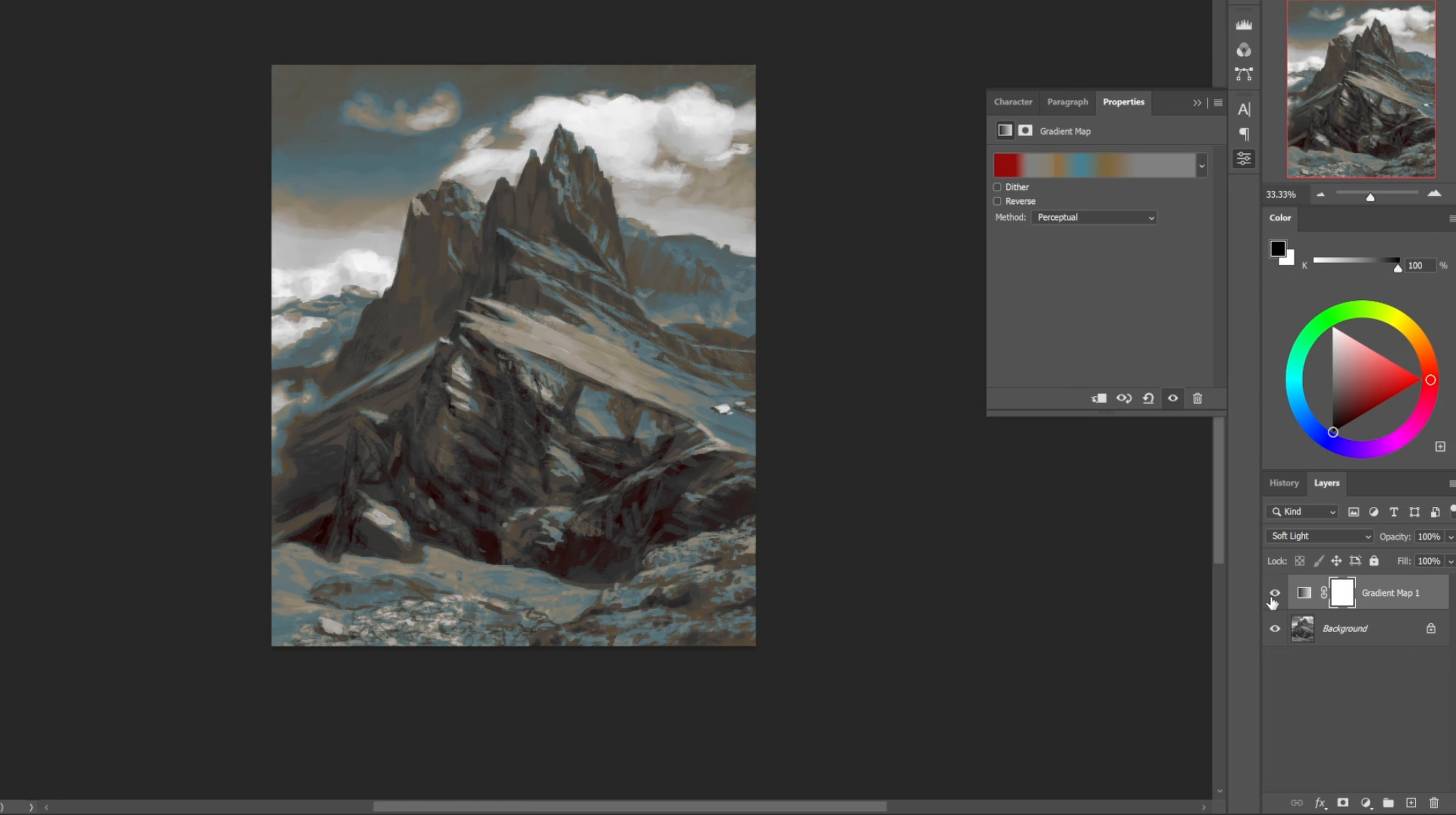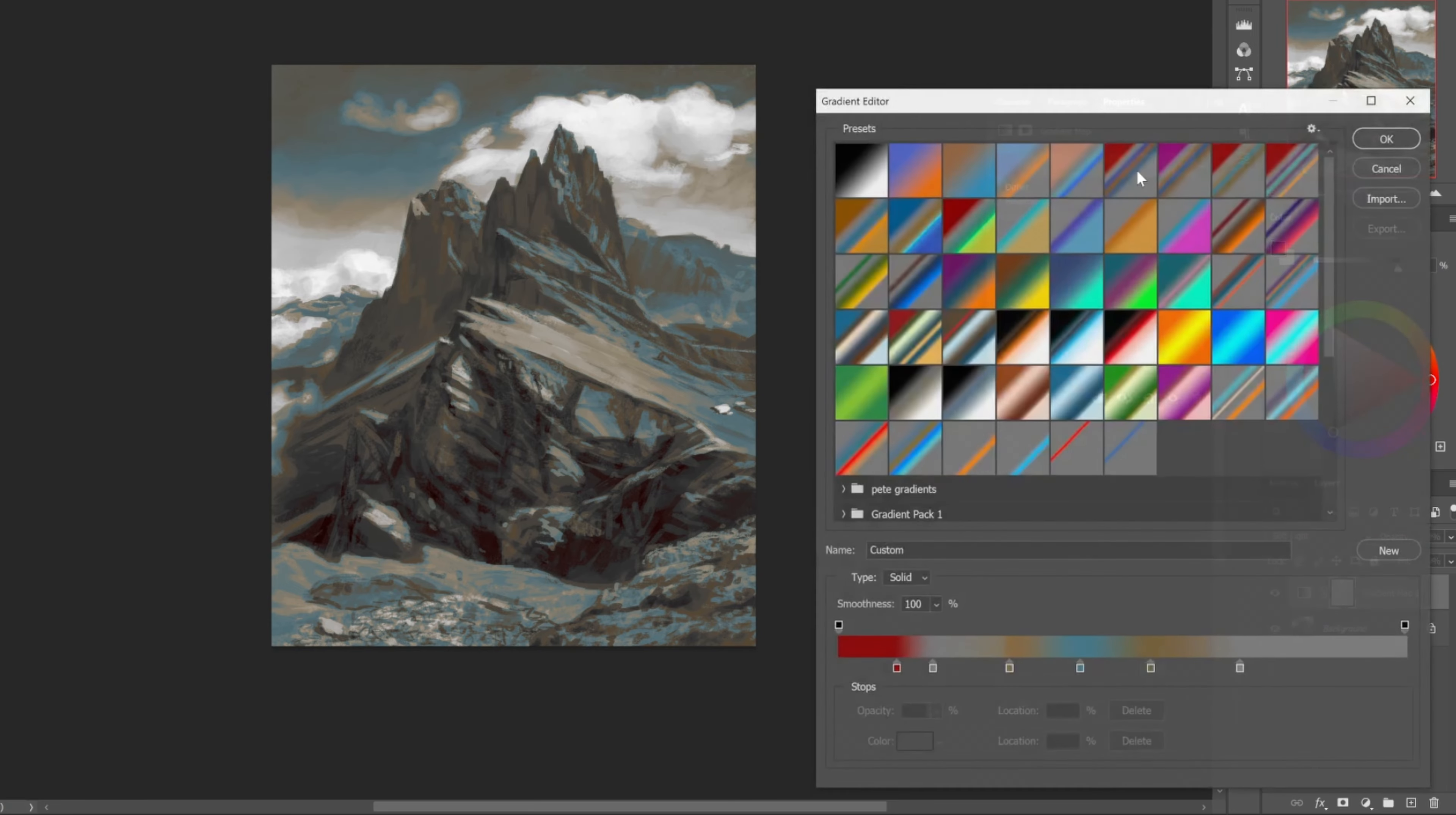It'll create different temperatures for different ranges of value that'll give a sense of volume and space to an image just automatically without having to work too much harder on it.